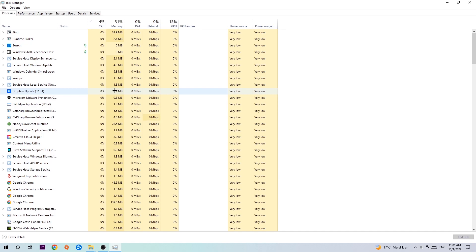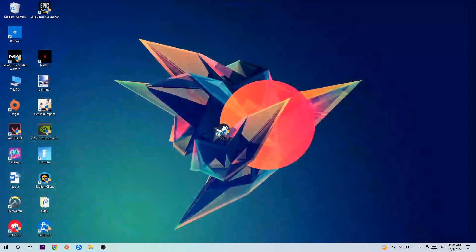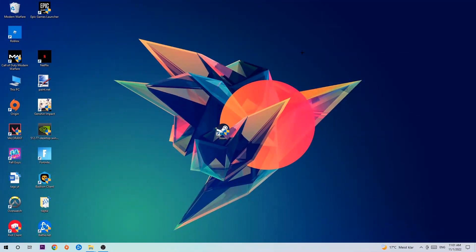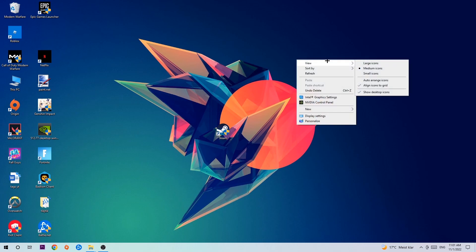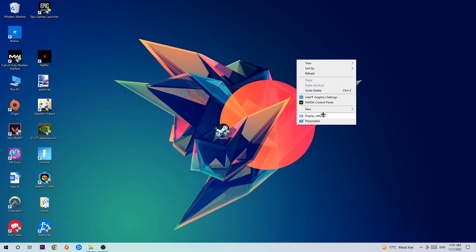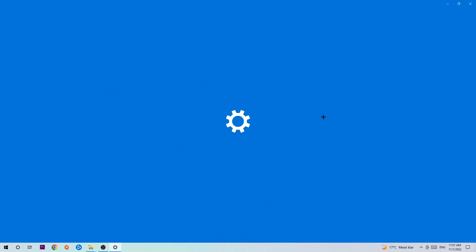Once you've finished with that, end the Task Manager and then find an empty spot on your desktop. Right-click and navigate to the very bottom where it says Display Settings, and click on that.